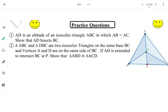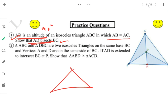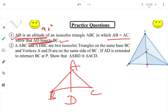Next question: if AD is an altitude of an isosceles triangle ABC where AB = AC, show that AD bisects BC. Since AD is an altitude, it makes a 90° angle. We need to show BD = DC. We will consider triangles ADB and ADC.